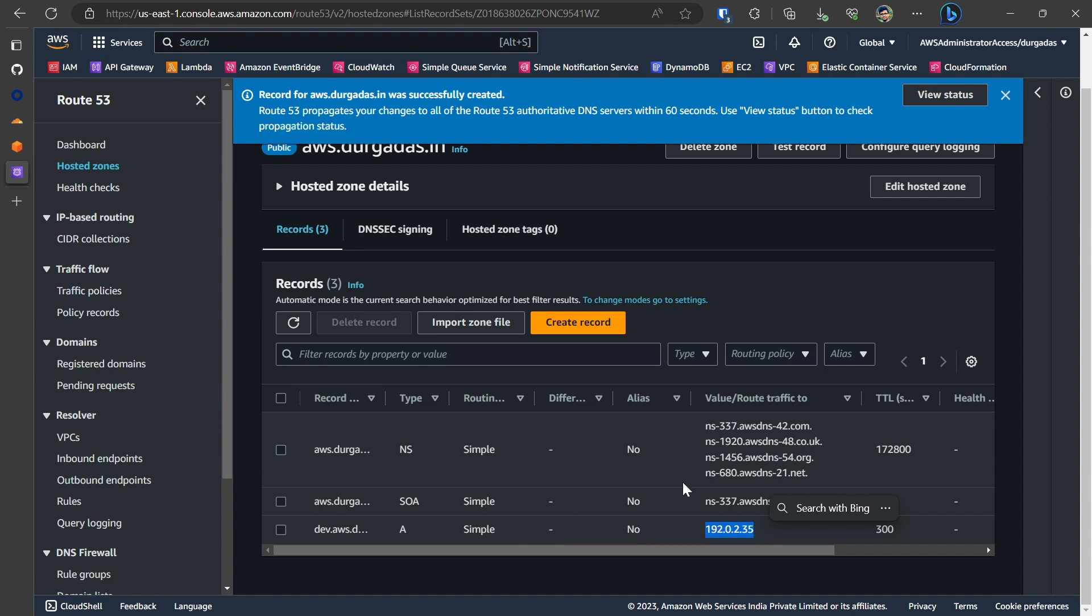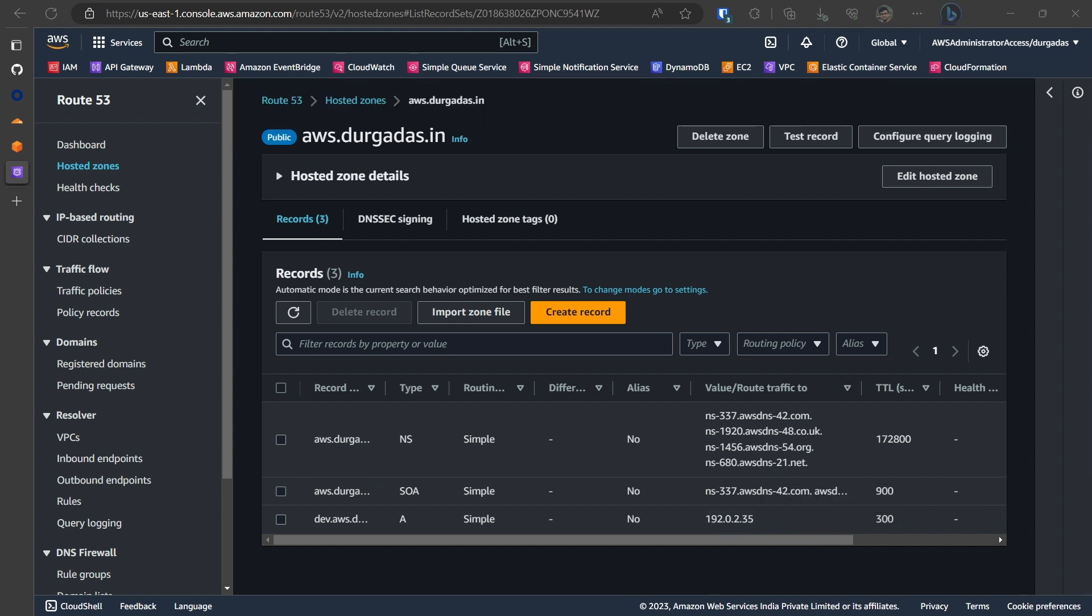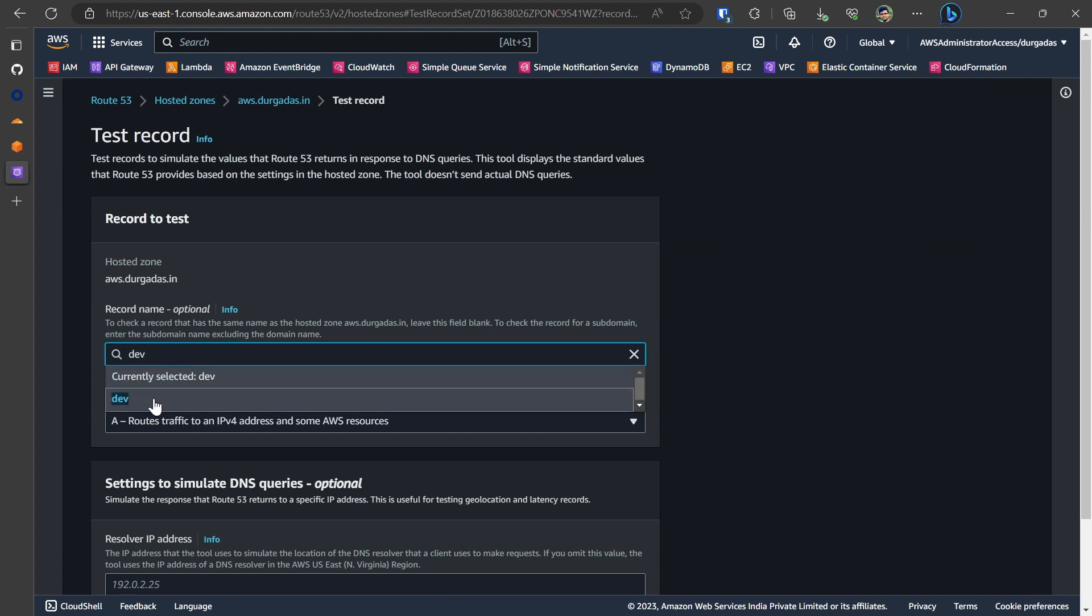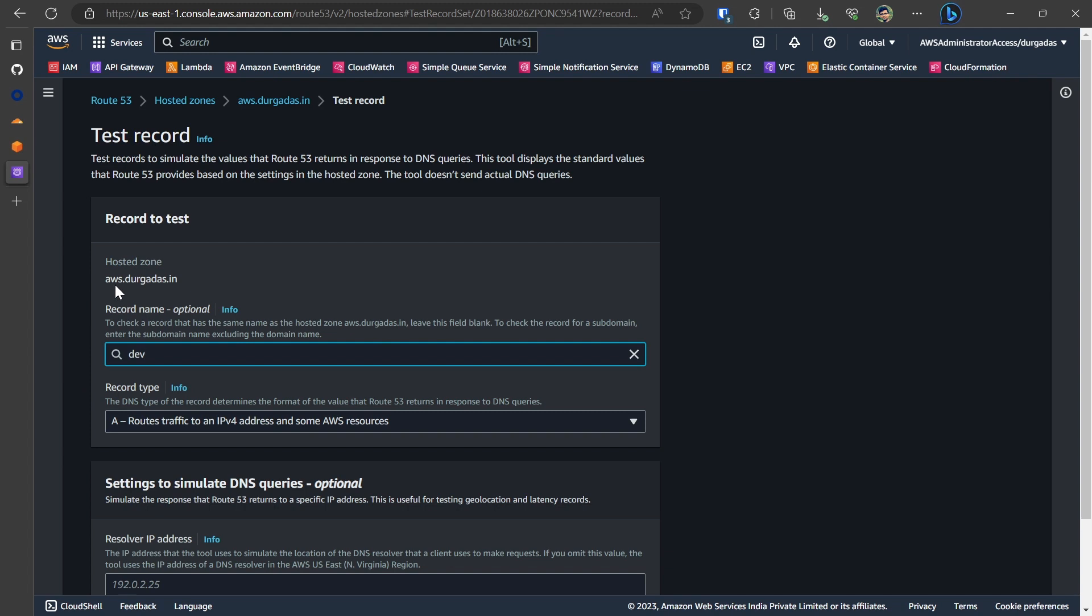There is another way to test this out. What you could do is click on your domain and then there will be an option called test record as you can see on the top. So we will do that. Click on the test record. Within the record name, give the subdomain that is dev in our case.